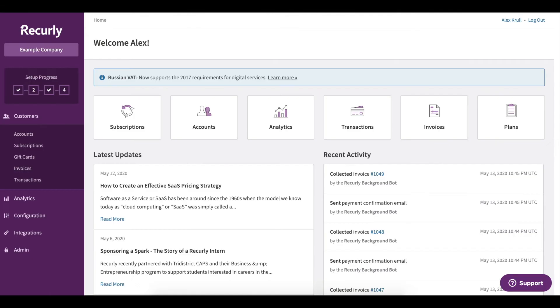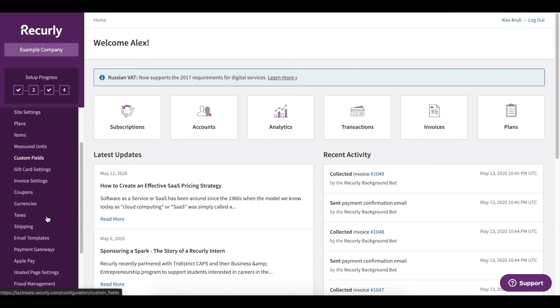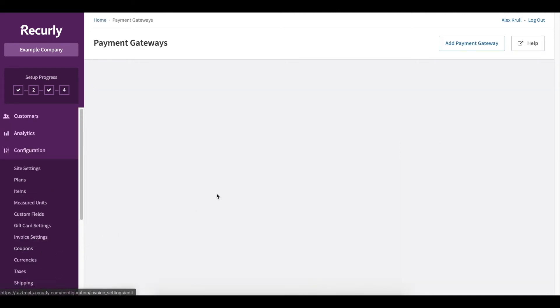So I'm first going to head into my Recurly account. And on the left side here under configuration, I'm going to click payment gateways. In the top right, just click add payment gateway.